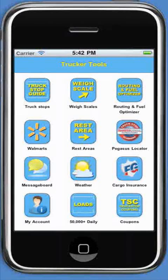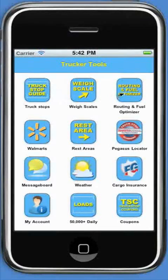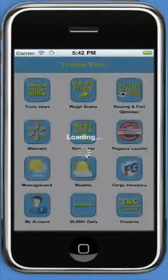First, launch the Trucker Tools app on your iPhone or Android and go to the dashboard. On the dashboard, you will see the button for the routing and fuel optimizer tool. Click the button.